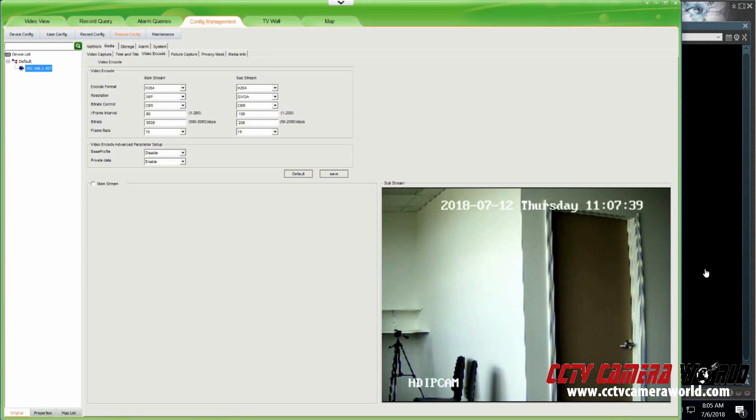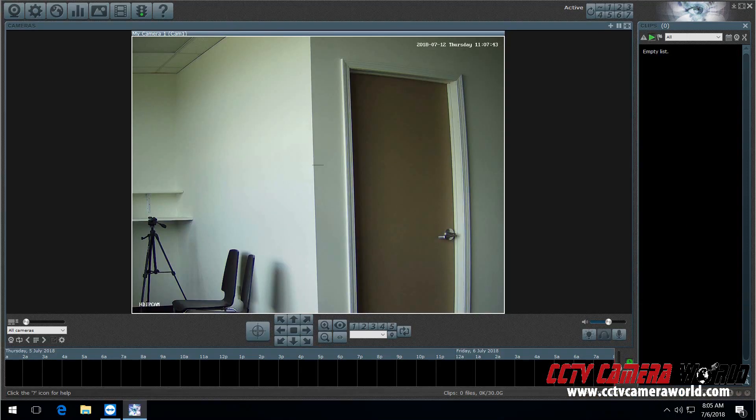You can also see it on the UC software. So again, it says time stamp is 40 seconds, 41, 42, 43, 44.